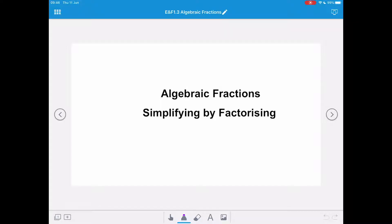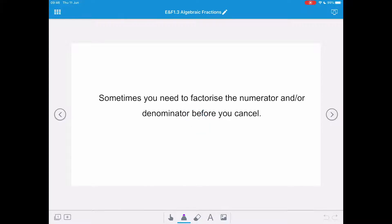In this video, we're going to be looking at simplifying our algebraic fractions. This time we're going to do it by factorising. Sometimes we need to factorise the numerator and/or the denominator before we can do any cancelling.